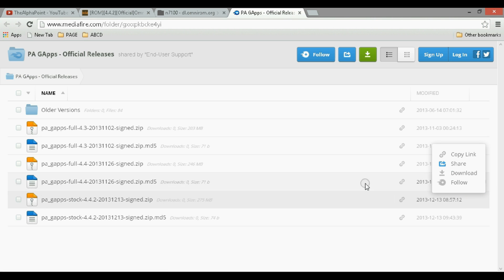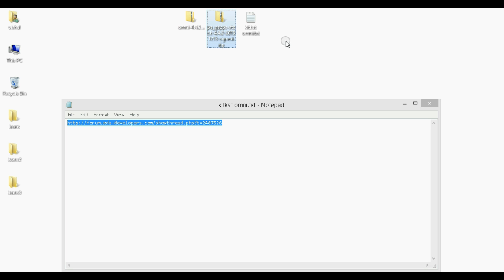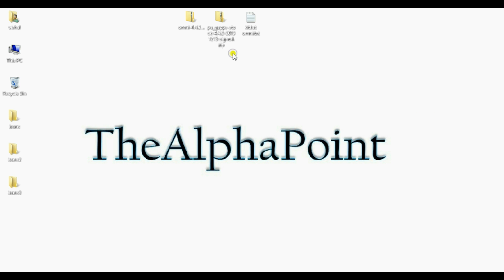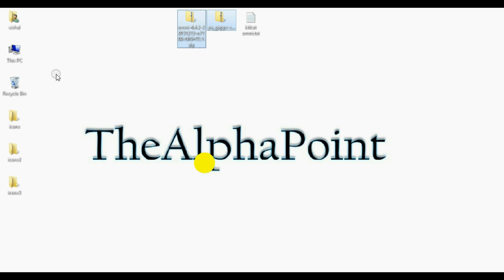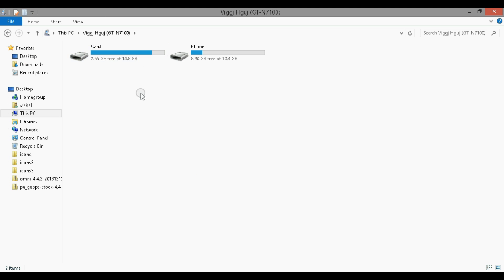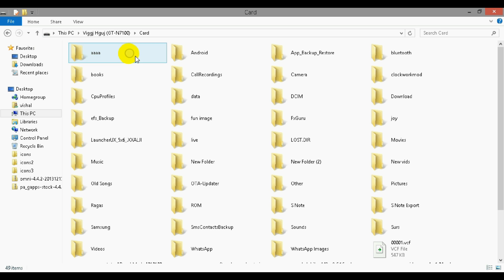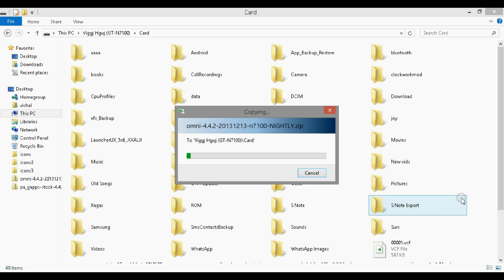From download, I have already downloaded it and placed it on my desktop here. So just copy these in your Samsung Galaxy Note 2 external SD card. Paste both here.